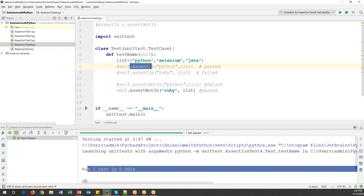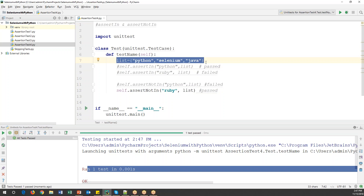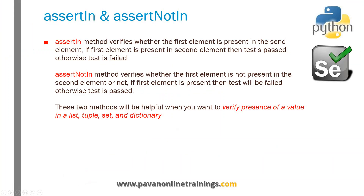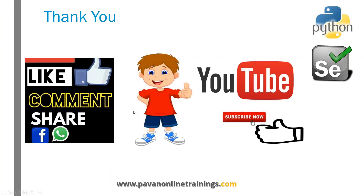assertIn and assertNotIn assertion commands can be used with all kinds of data structures like list, set, dictionary, tuples, and everything in Python. That's all about assertIn and assertNotIn. Thanks for watching — please subscribe to my channel to get more updates. Thank you all.